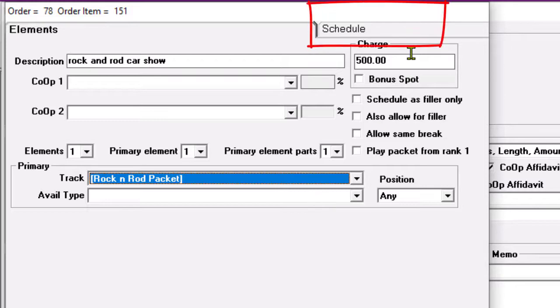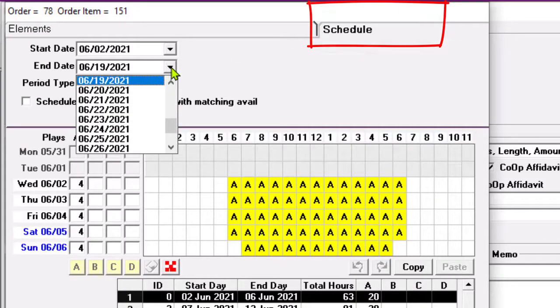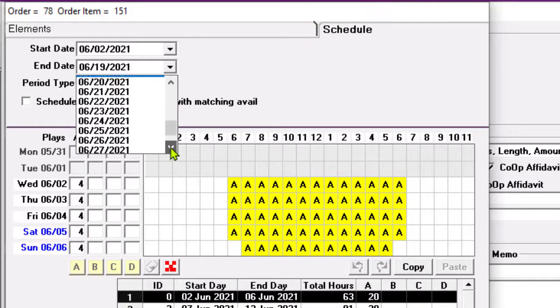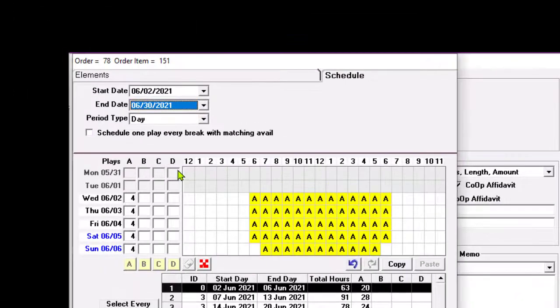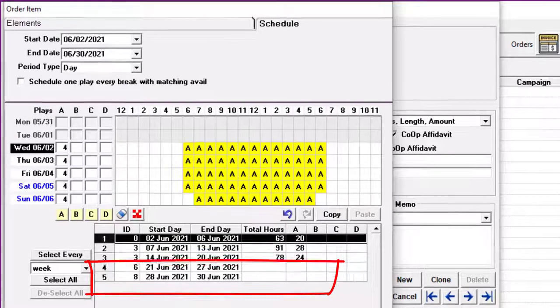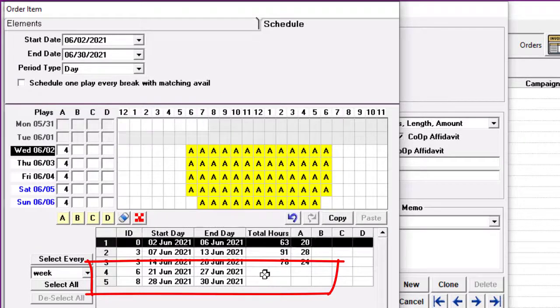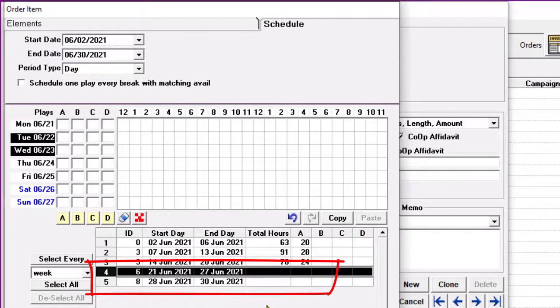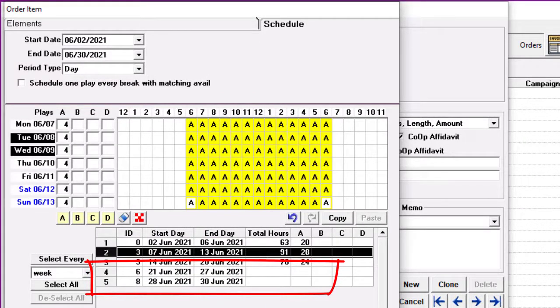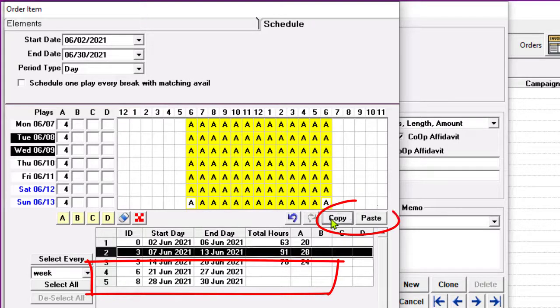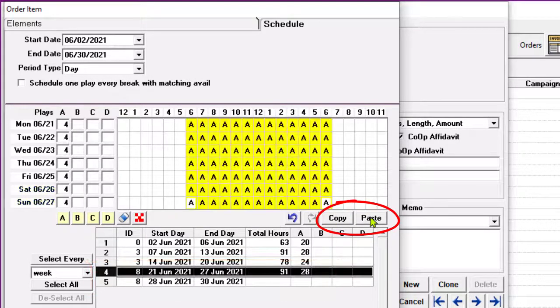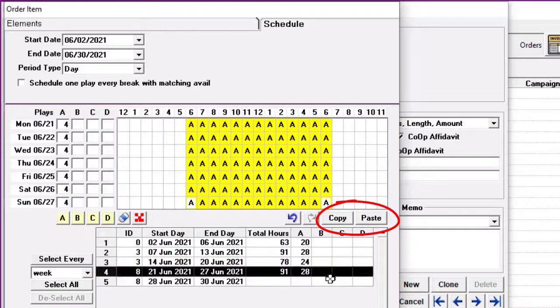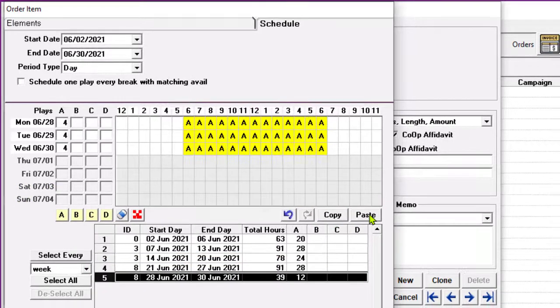And the last thing to do is to update the schedule. So first open the end date on the schedule itself here, change that to the 30th, and that adds 10 days, 2 weeks, to the bottom of the schedule list. There's nothing scheduled on those 2 weeks. We just added them. So what I will do is copy the second week and then paste it on these 2 new weeks that have just been added to the schedule.